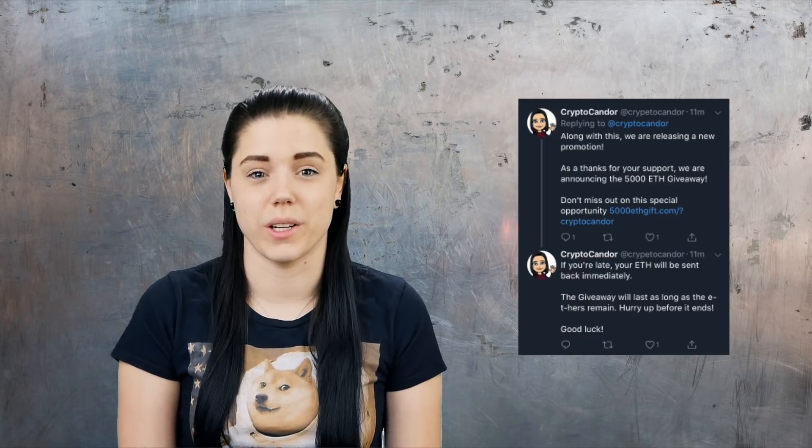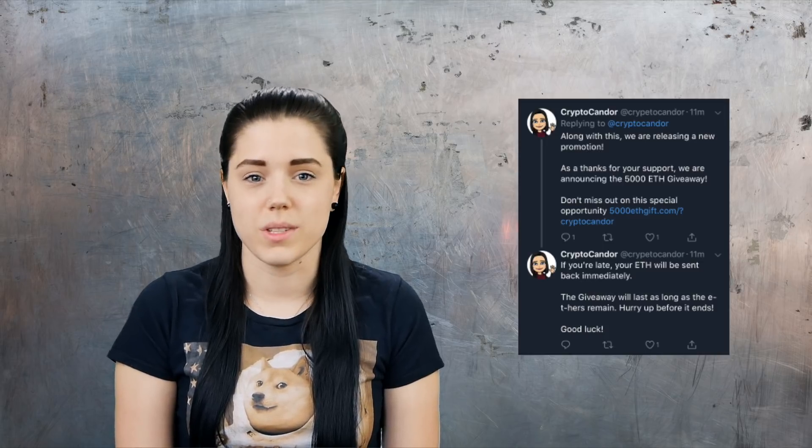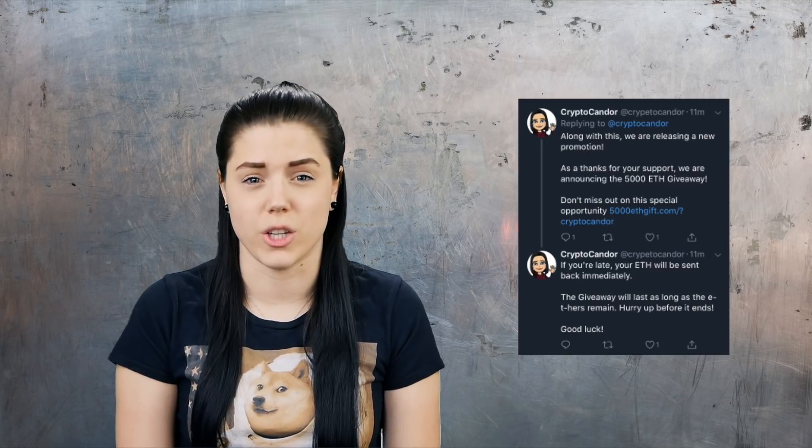Hello everyone and welcome to my channel. I have some initial housekeeping to cover. It seems I have some Twitter imposters who are now promoting ETH giveaways, so please don't send any accounts posing as me any crypto. I'm not doing a giveaway and I will not be doing one in the future. I've been reporting all of these accounts to Twitter, so please use your best judgment or come into my Discord and ask if you're really convinced it's me.